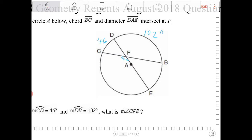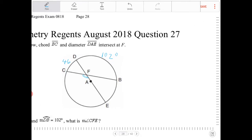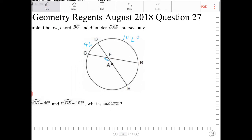The intercepted arc by the diameter measures 180 degrees. So arc CD and arc CE are the arcs intercepted by diameter DAE. Therefore, arc CE must be supplementary to arc CD, so arc CE must measure 134 degrees, because 134 and 46 add up to 180.